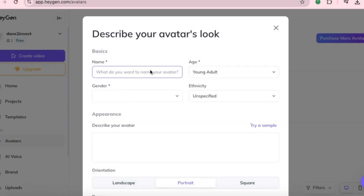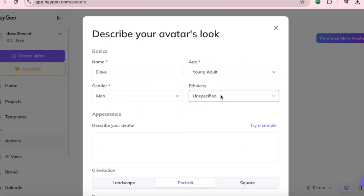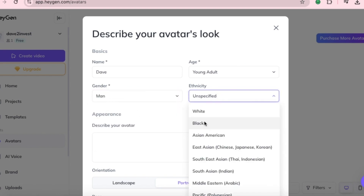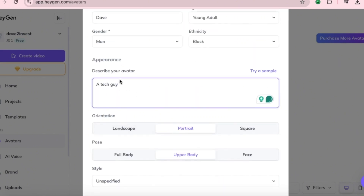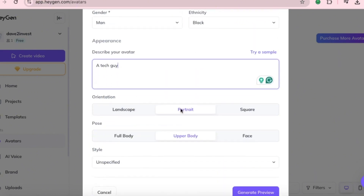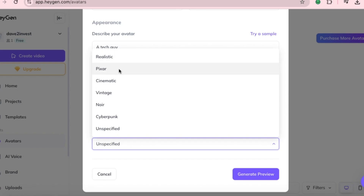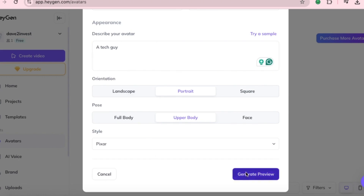For example, if you choose to generate an avatar, you'll provide a name — let's say 'young adult' — set the gender to male, and pick the ethnicity, maybe black or white. Then describe your character simply, like 'a tech guy.' Keep the description short. Next, select the orientation — portrait — and the frame — upper body. Choose your style: it could be realistic, pixel, cinematic, or vintage. For this example, I'll pick pixel style and click Generate.